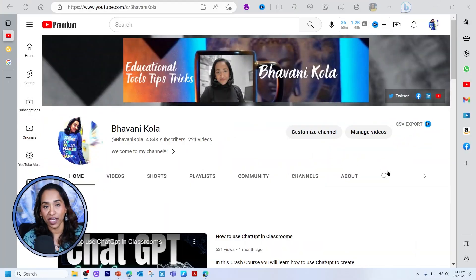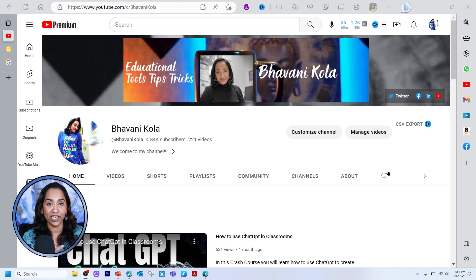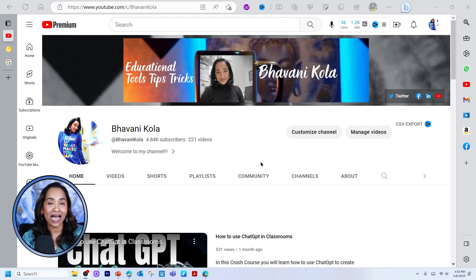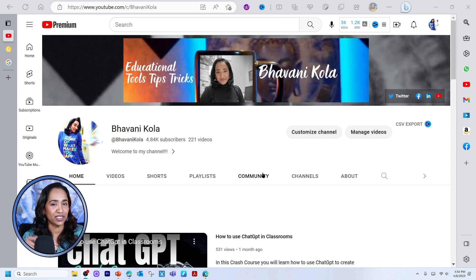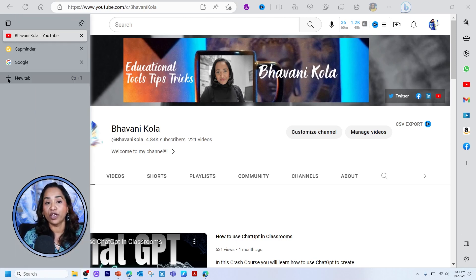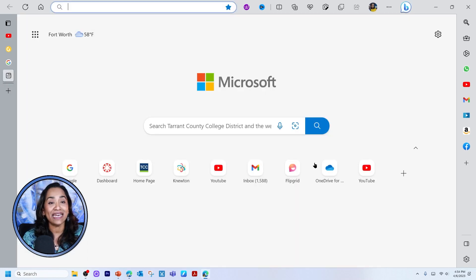Here I'm on my Edge browser. To use the split screen option, it's all the way on the top. You have to be in your Edge browser — this is only possible with Microsoft Edge. Let me go ahead and show you how to enable this feature.